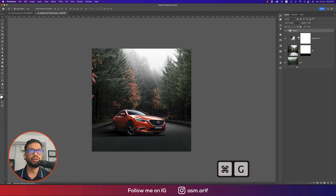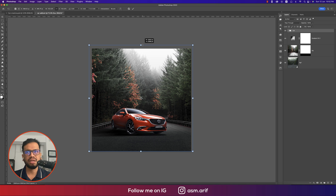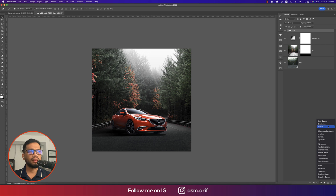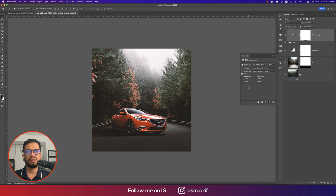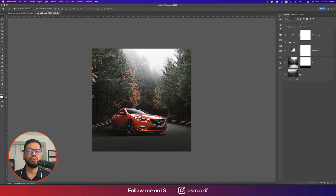Group the car layers, press Ctrl/Cmd+T, and reposition the car a little higher. Then go to the Color Lookup adjustment layer and apply the Fujifilm color preset. Bring the opacity down a little so the colors blend with the scene. Now we'll work on the text and other design steps.